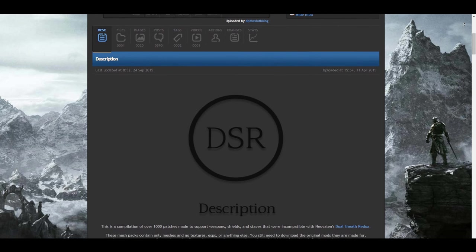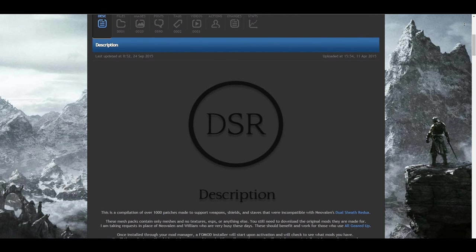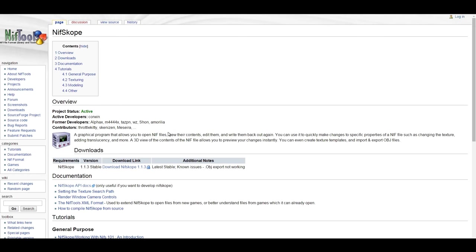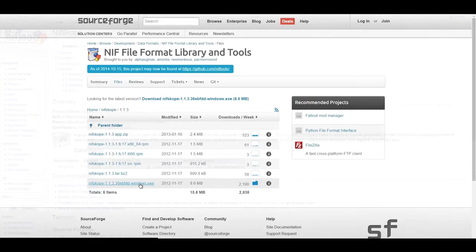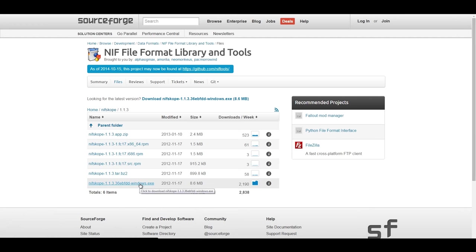Before you can begin, you'll need to download a free program called Nifscope, and I'll provide a link in the video description below. Let's get started.